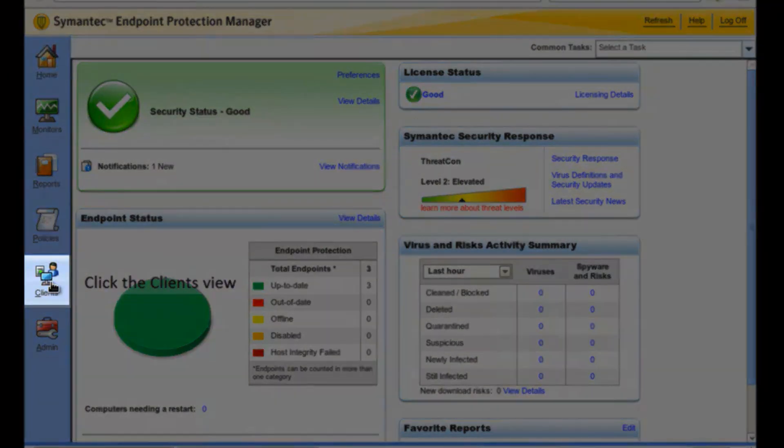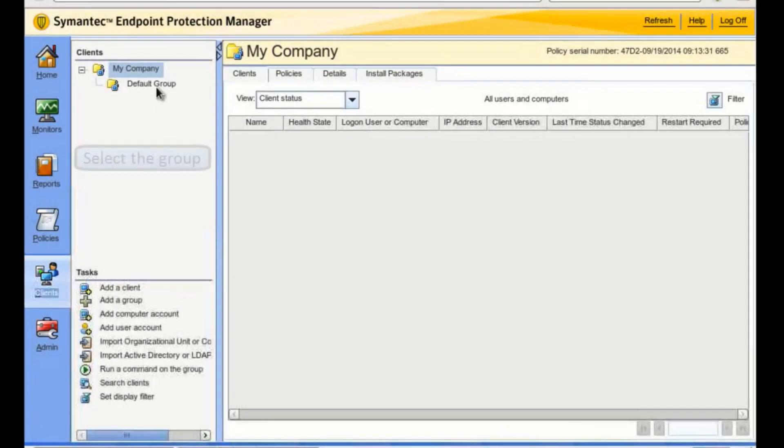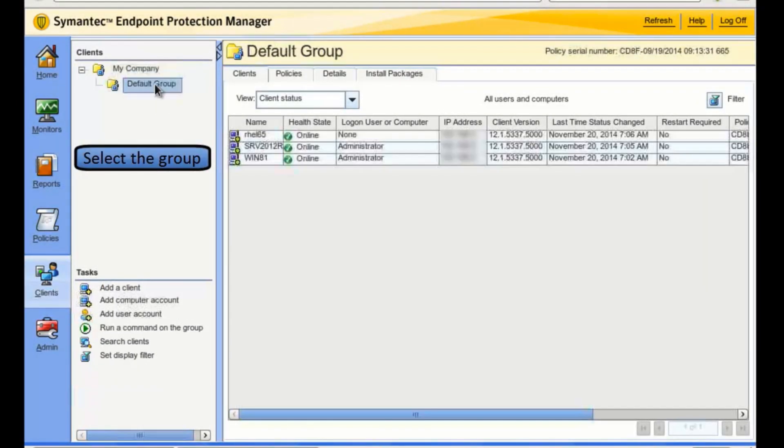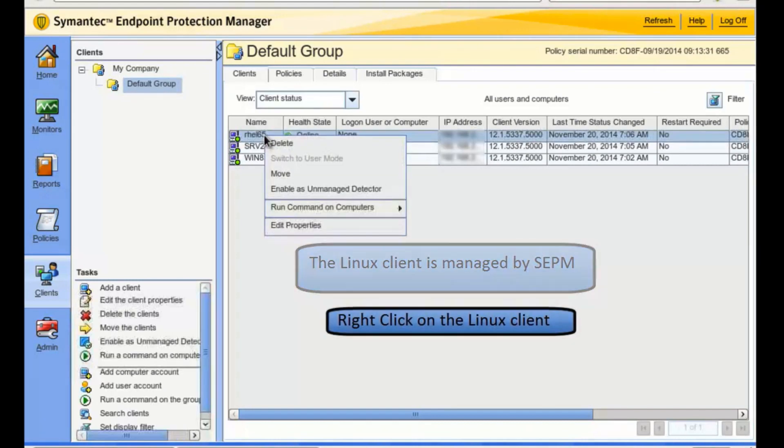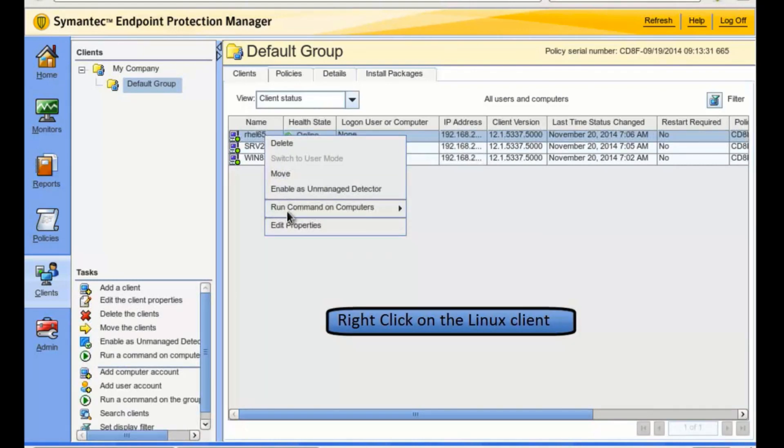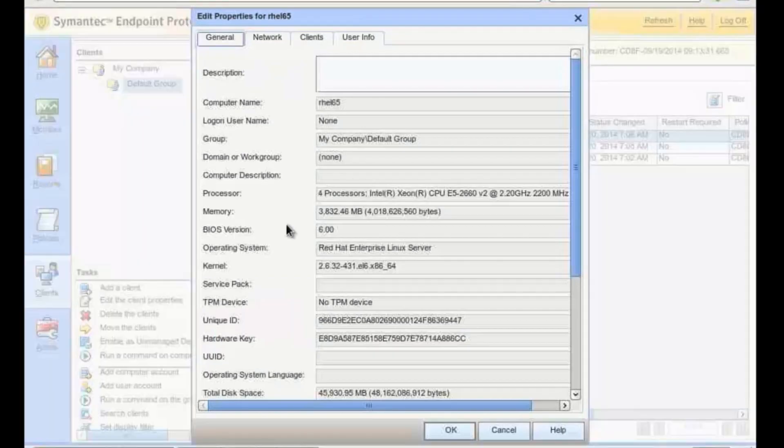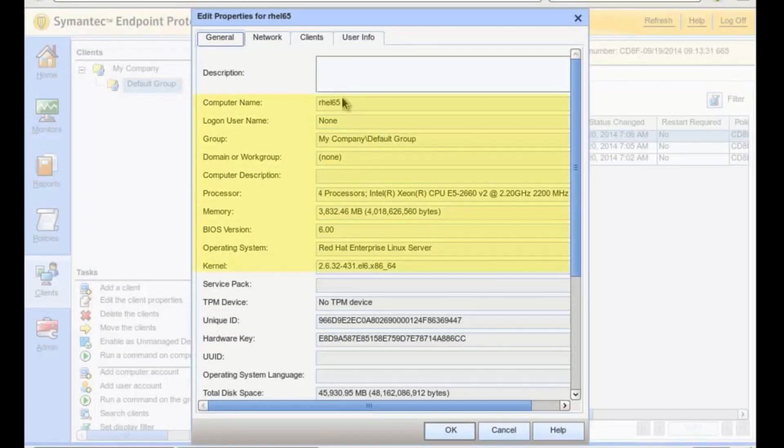Select the client's view, and inside that, choose the default group, which you recall is where we put this new endpoint machine. There it is, the Linux machine we just added. We can learn about this new machine by opening the Edit Properties option.